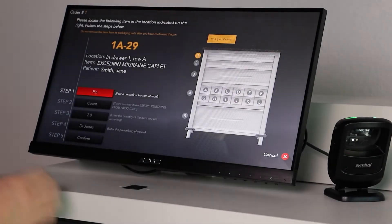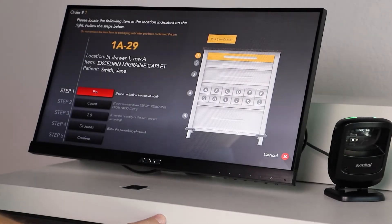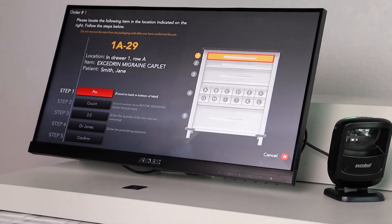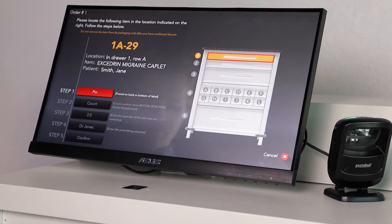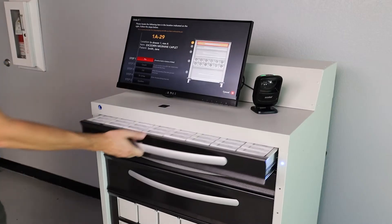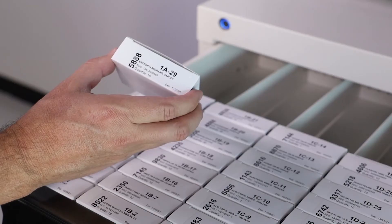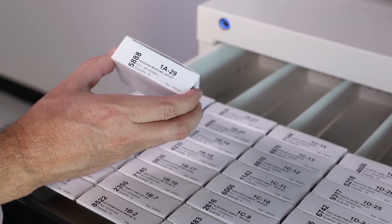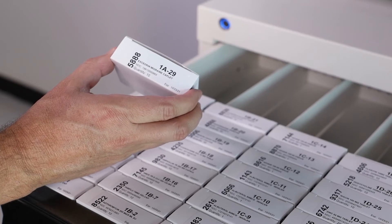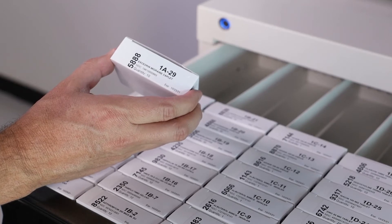The drawer location is displayed on the touchscreen. StatSafe prompts the status light next to the drawer. The serial number identifies the drawer, row, and numeric position.